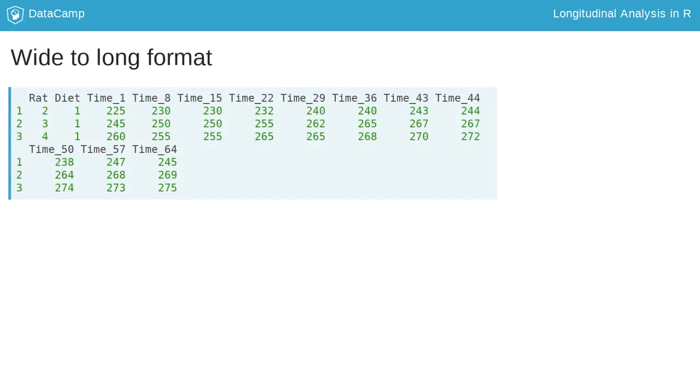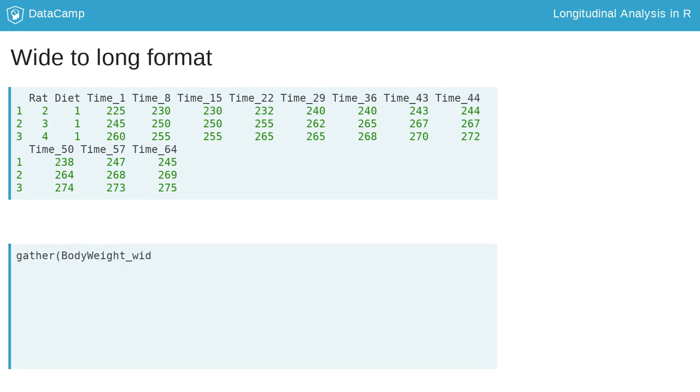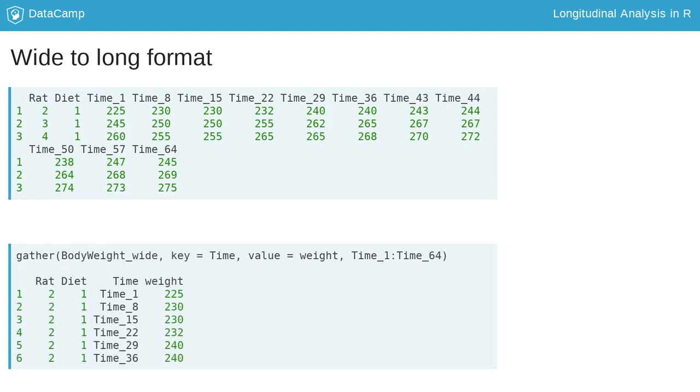Using the newly created structure from the previous example, the gather function restructures the data back to long format. The function takes the data as the first argument. The next two arguments,